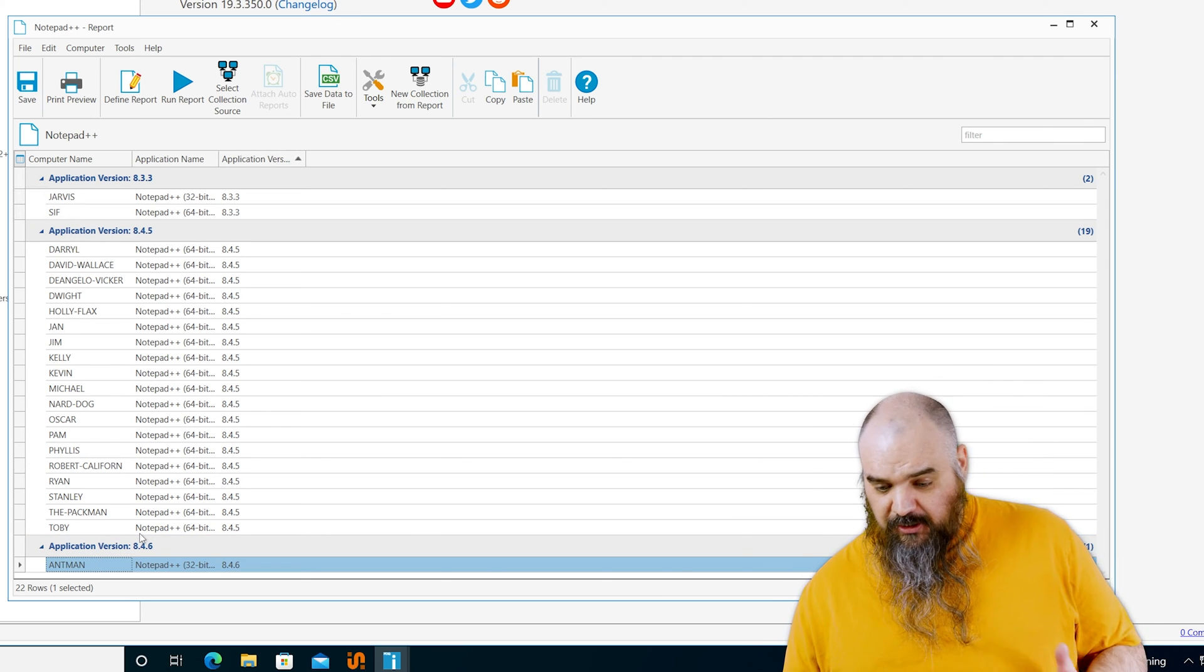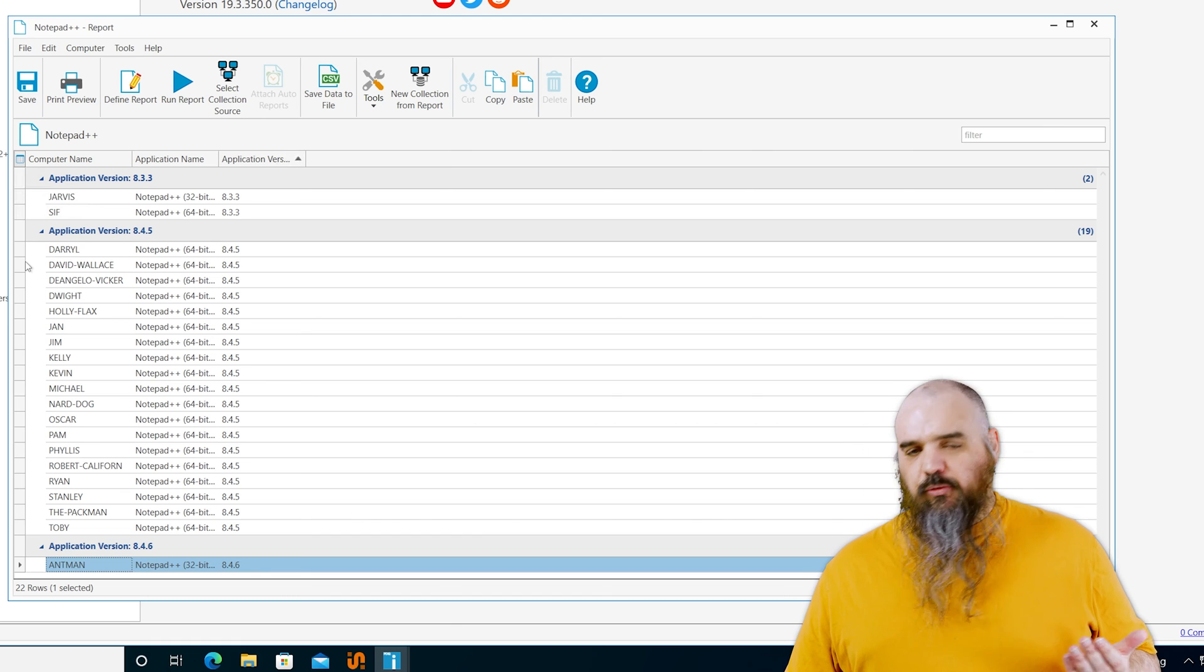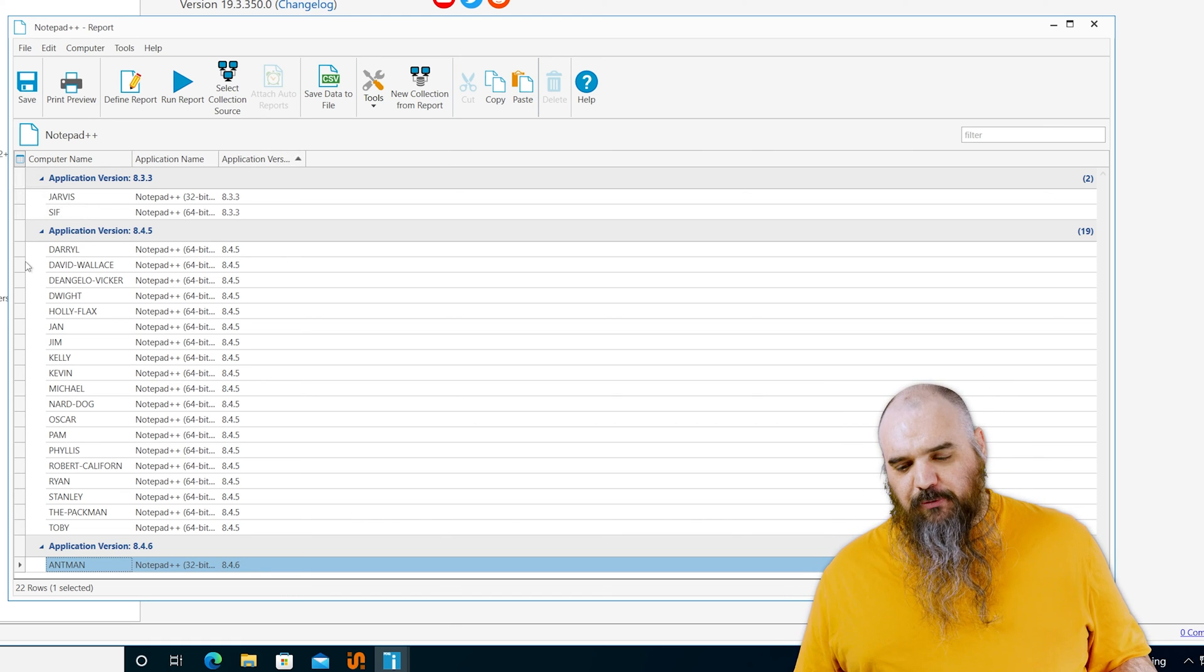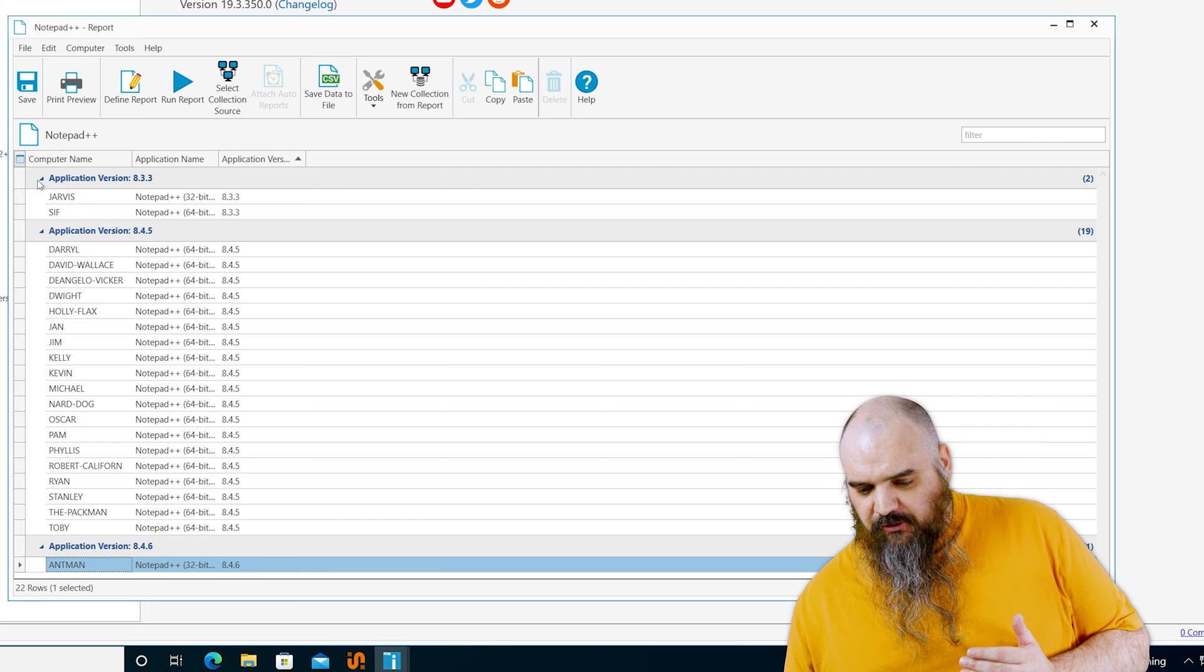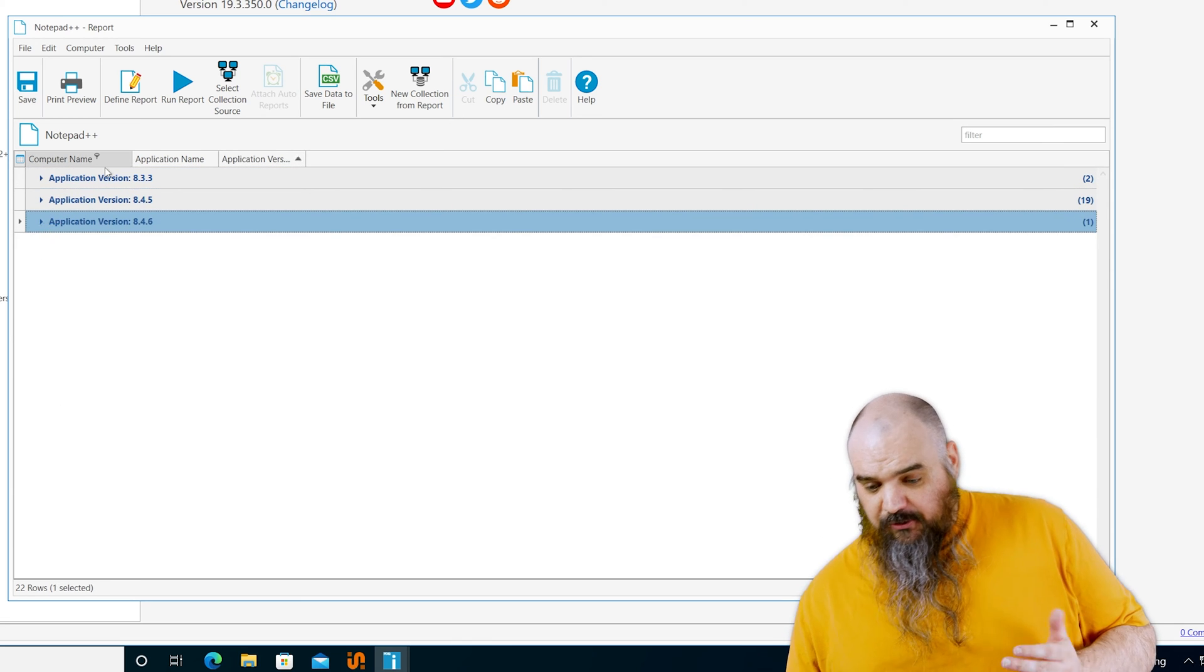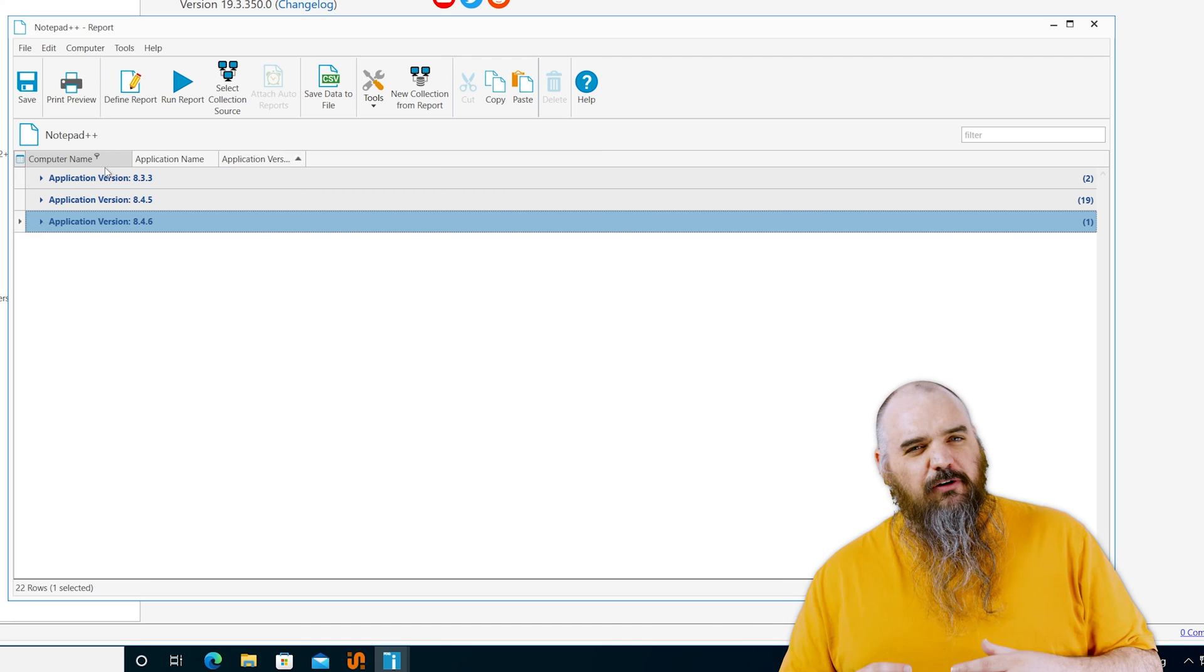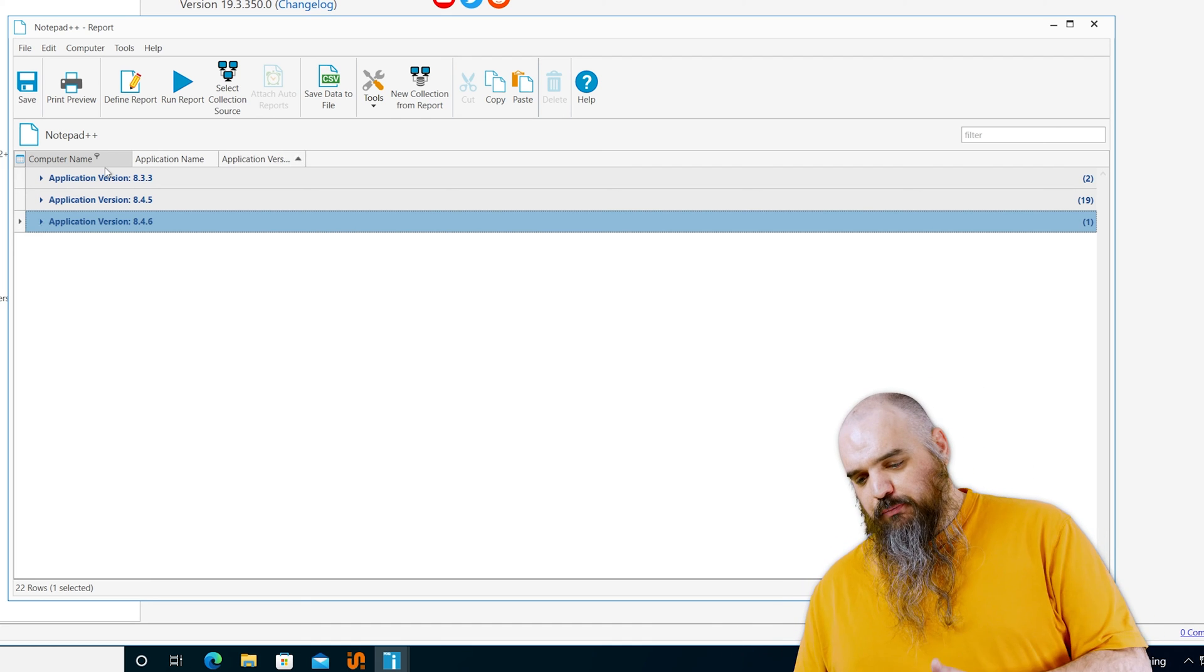So now we know overall there's 22 computers that have notepad plus plus, but we can see which ones are lacking or need an upgrade and which ones have all the information we want. So the grouping is kind of nice. It gives you a better view of what's in there.